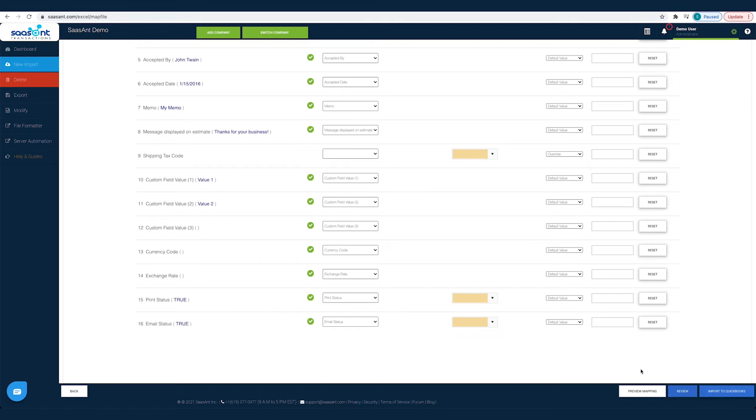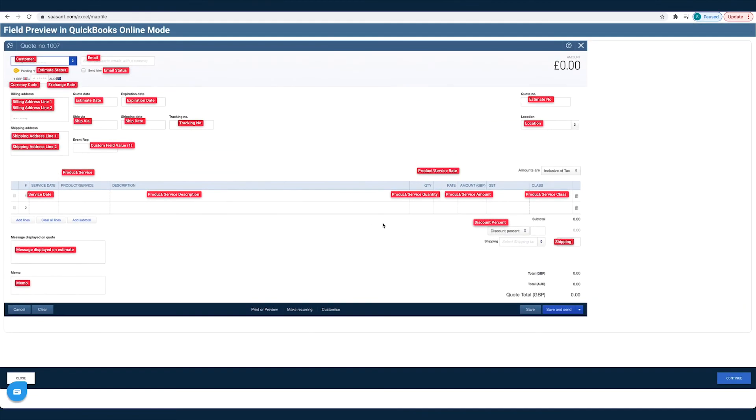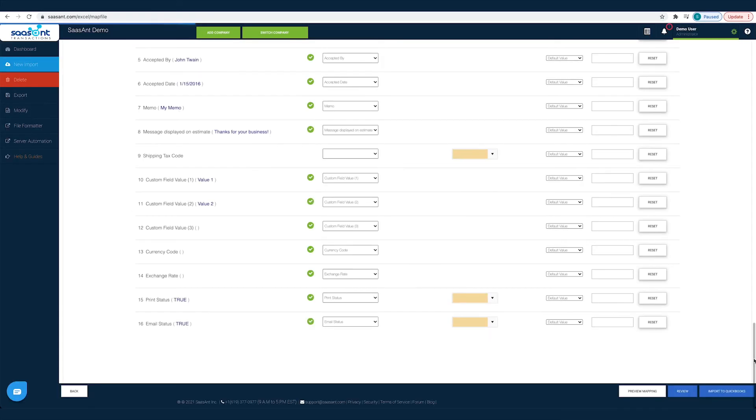Before you hit the Import button, you can preview your mapping. Click the Preview Mapping button. You can see the preview of the QuickBooks screen filled with the file headers you have chosen for each field. You can review if you have made the mapping right and make changes, if any.